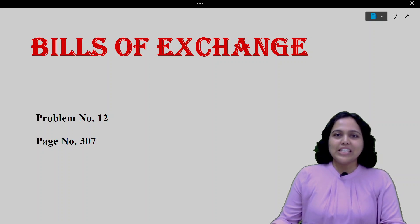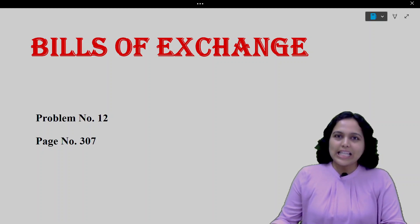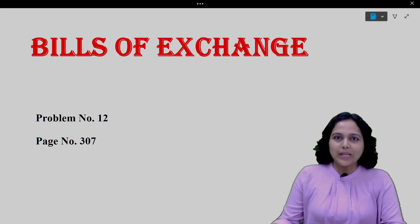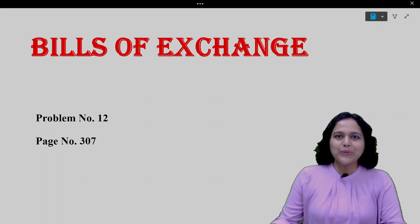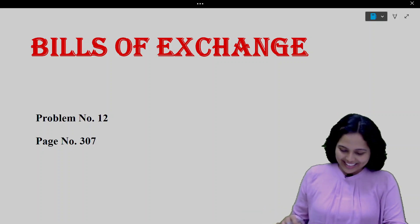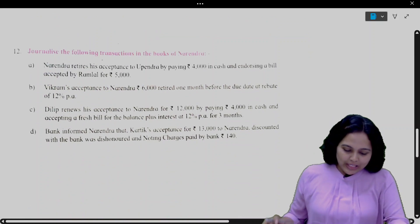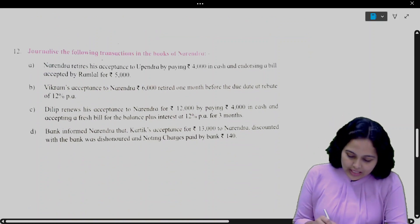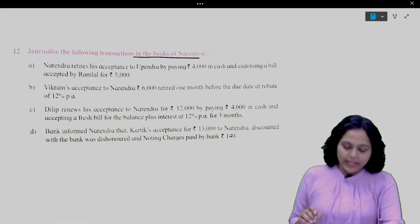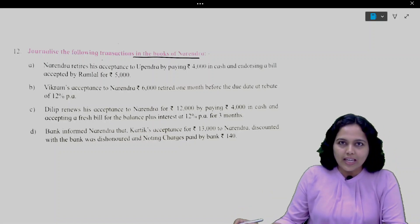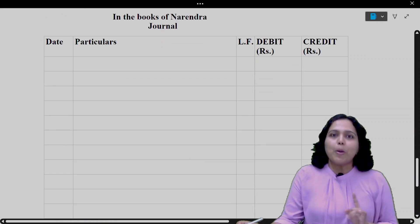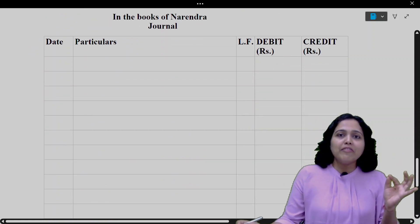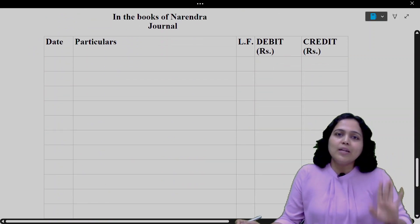Hello everyone. We are looking at bills of exchange, and in this lecture we are going to discuss problem number 307 in your textbook, which is problem number 12, in detail. So let's get started. We will make a format of journal and then one by one we will understand in detail what the transactions are.